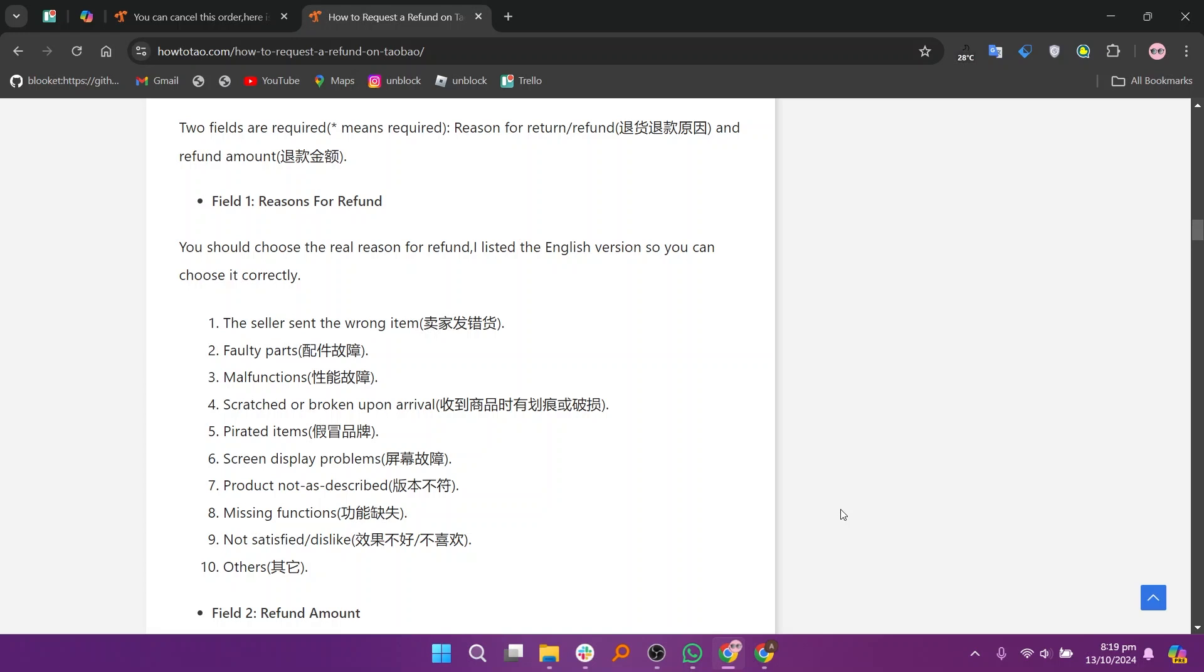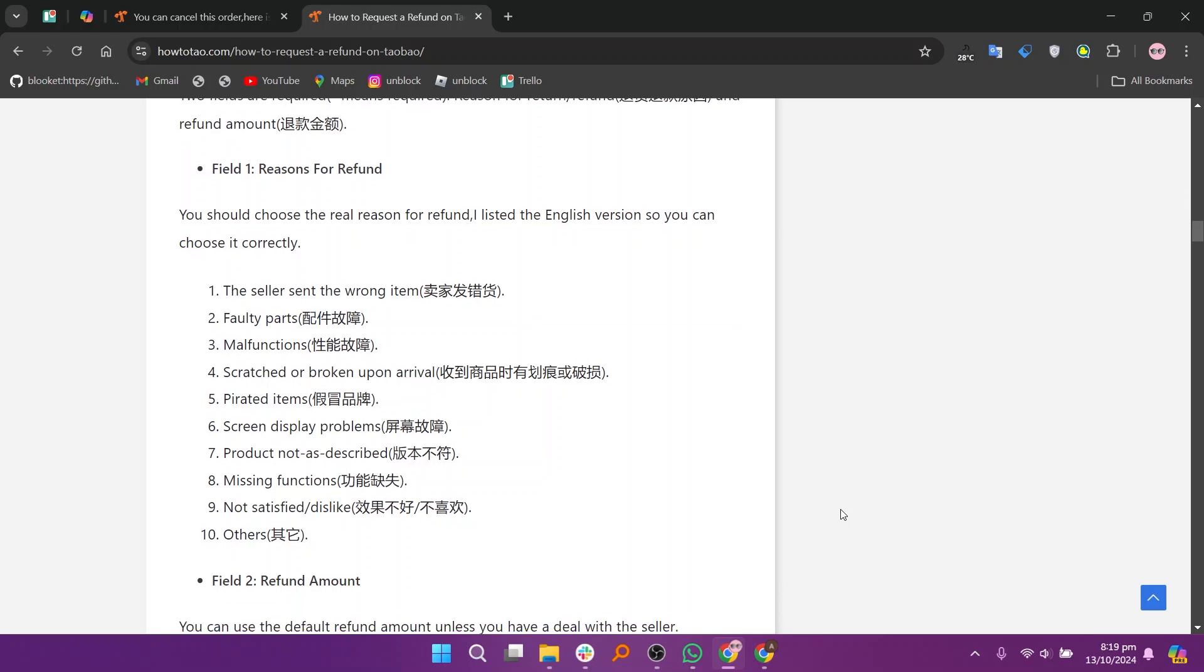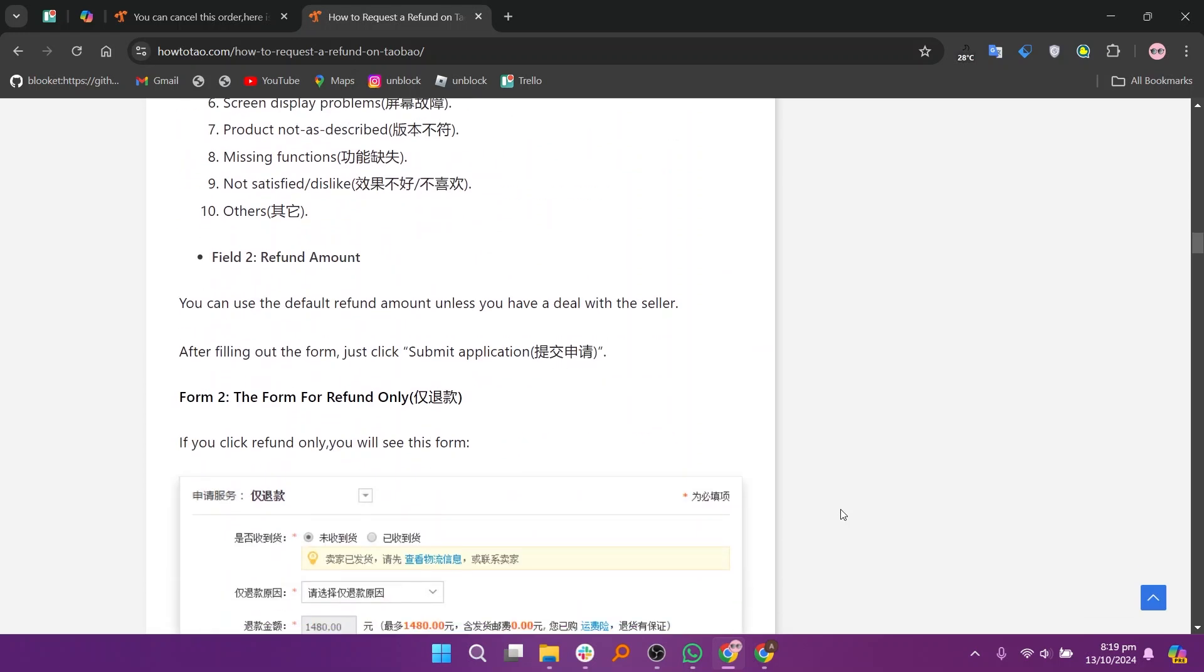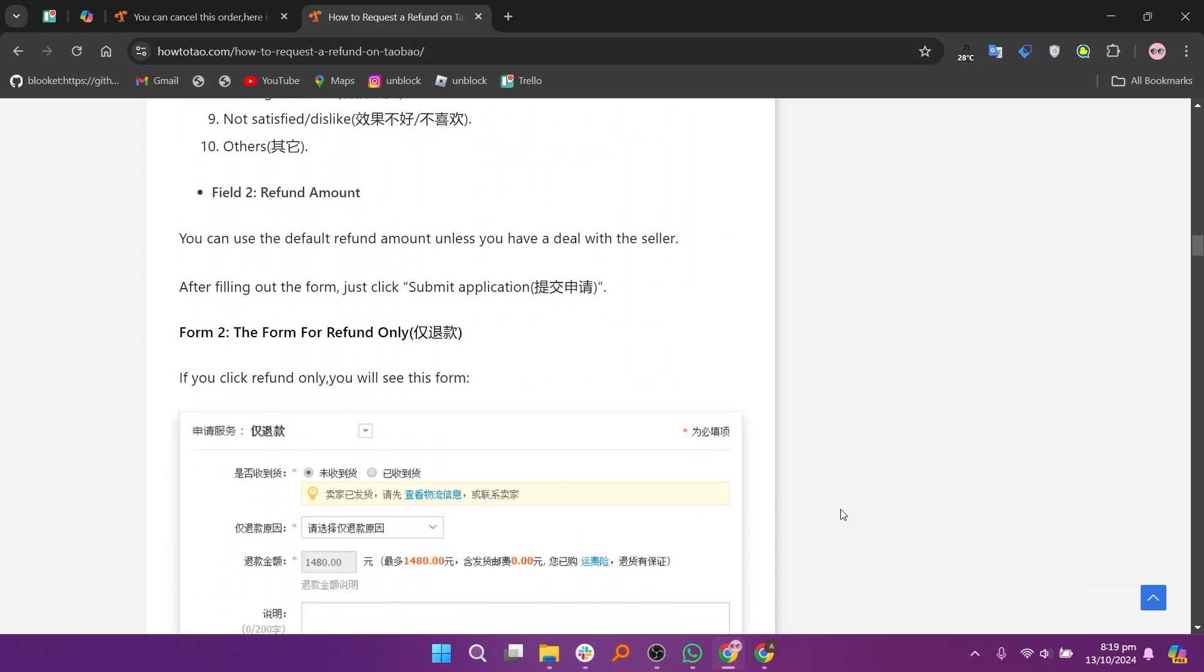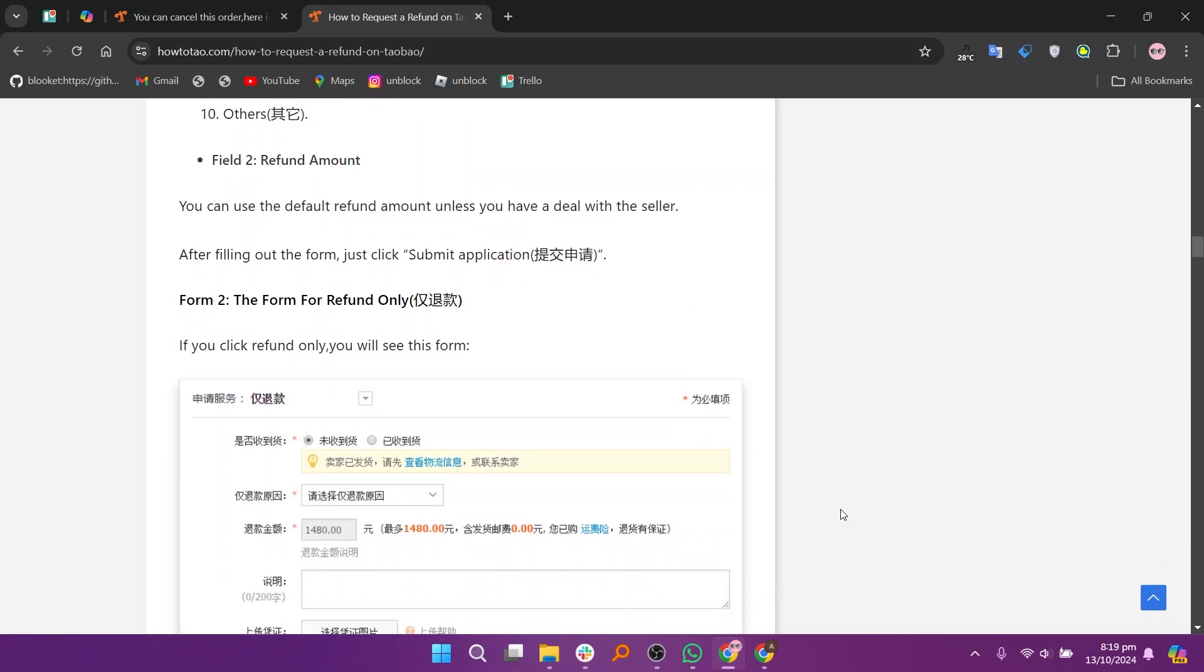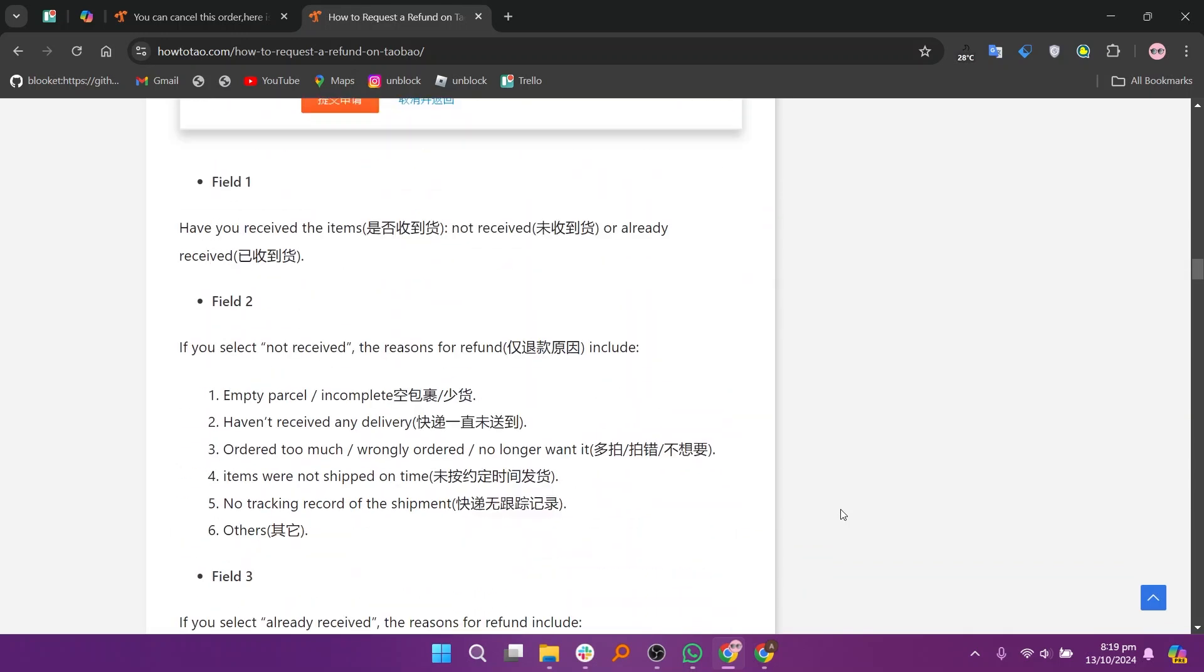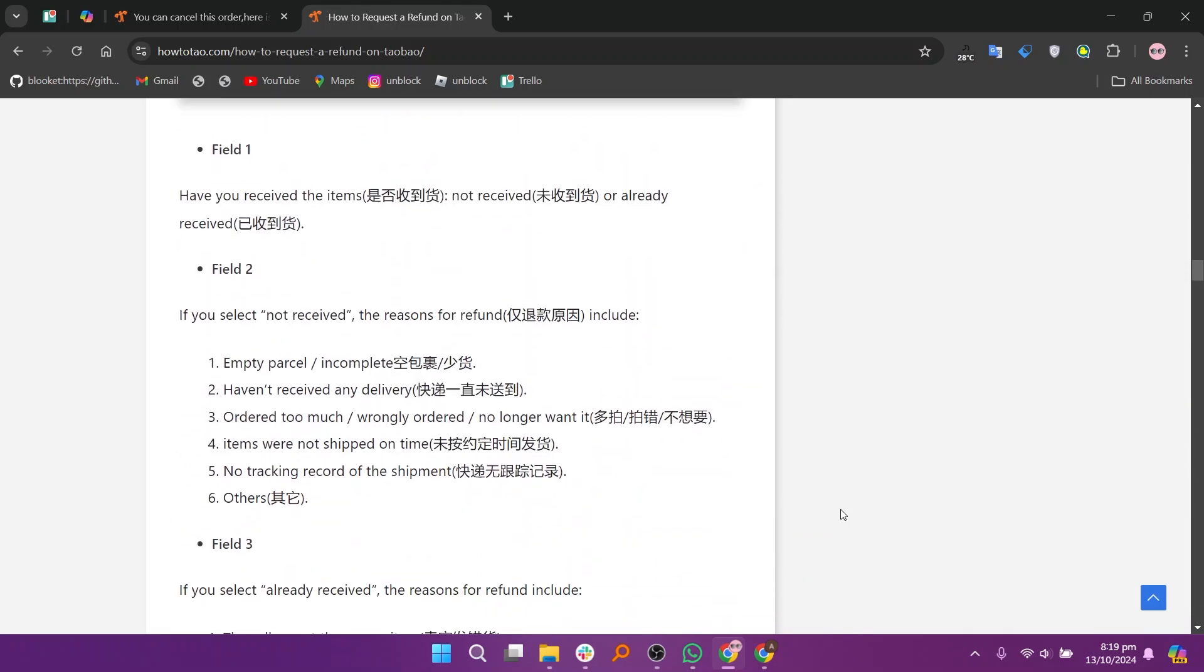If you click refund only, you will see the form. If you select already received, the reasons for a refund include the seller sending the wrong item, faulty parts, malfunctions and more.